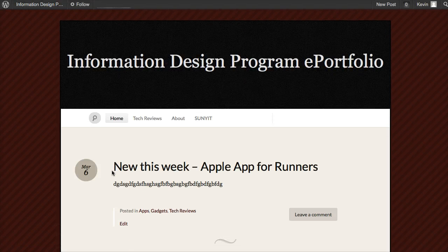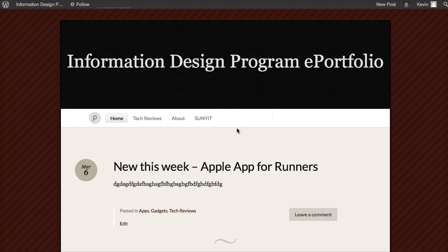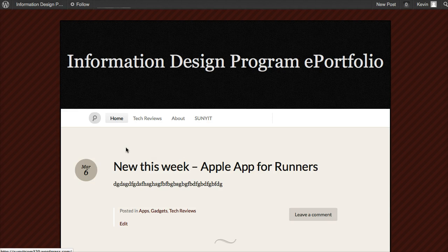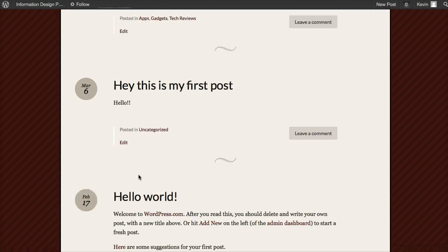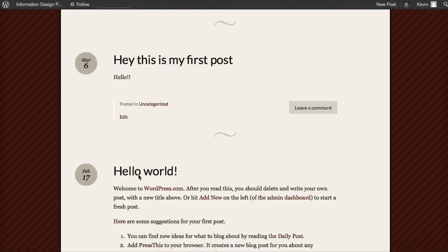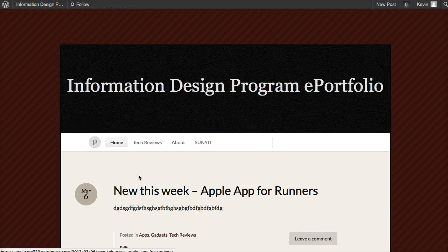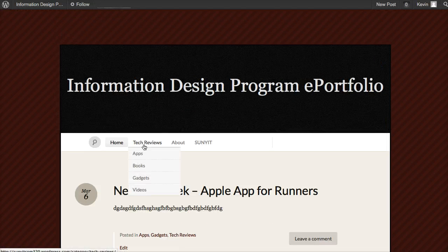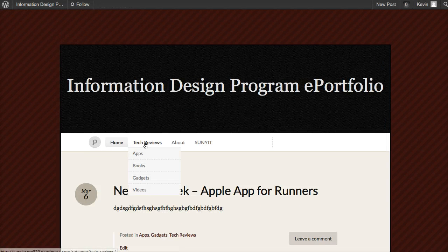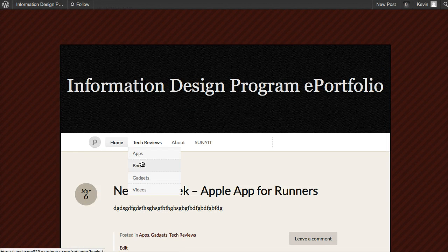Now when I look at this, the menu's a lot neater. Home brings me to where all my main blog posts are. Tech Reviews drops down to show the subcategories.